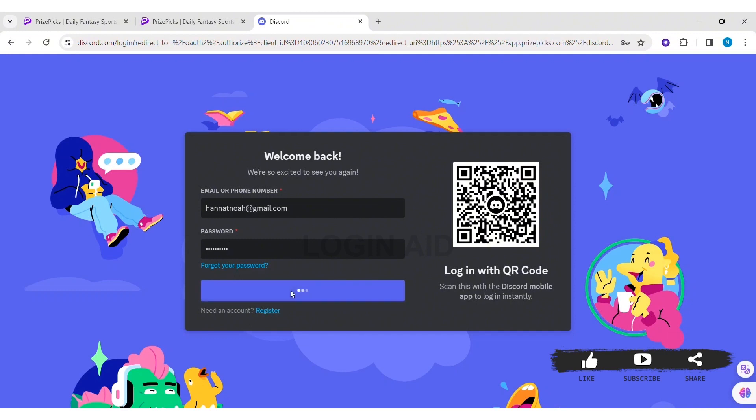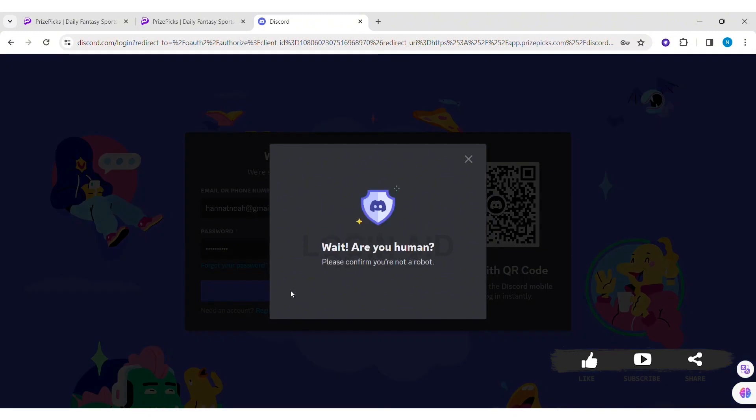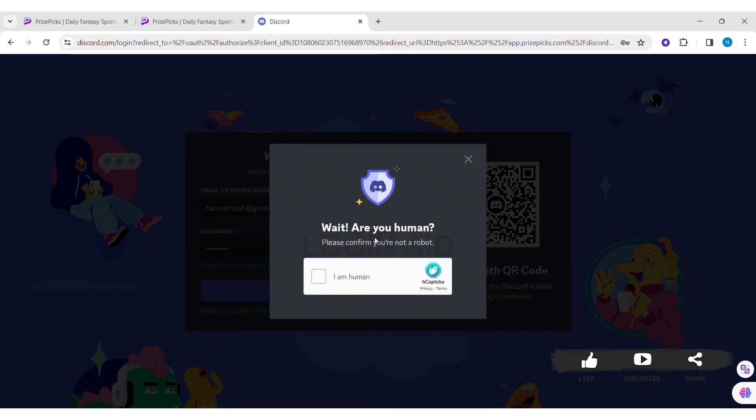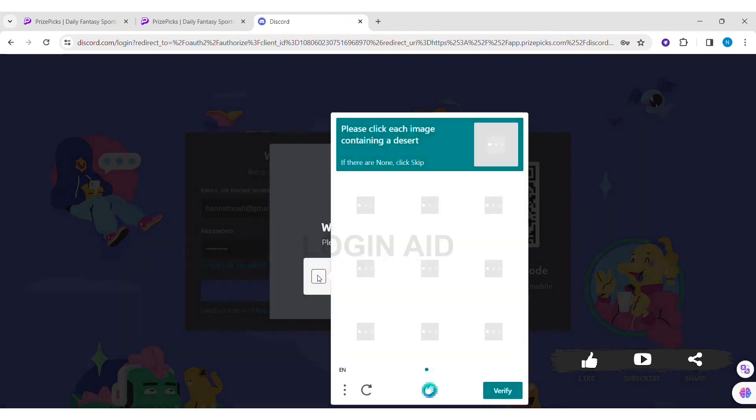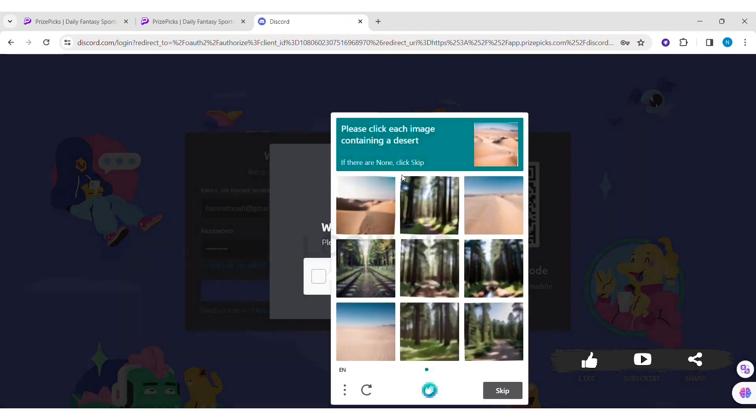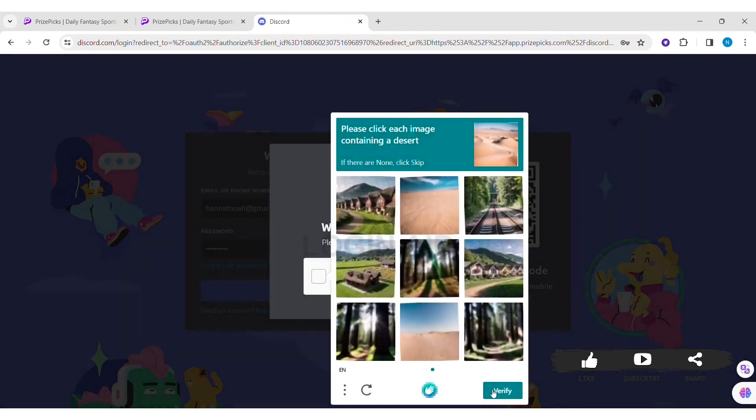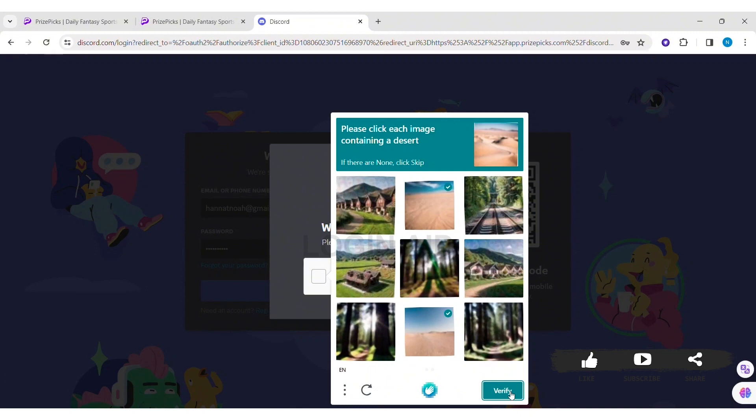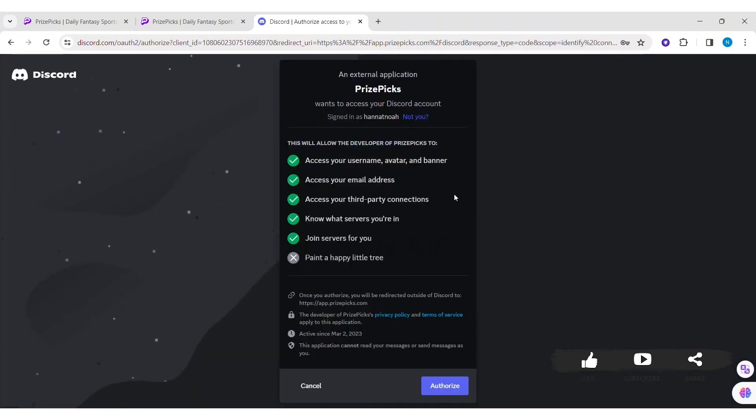Now here you need to verify you are human or not. Click on I am a human. With this you need to complete the given CAPTCHA. After completing the given CAPTCHA, click on verify.